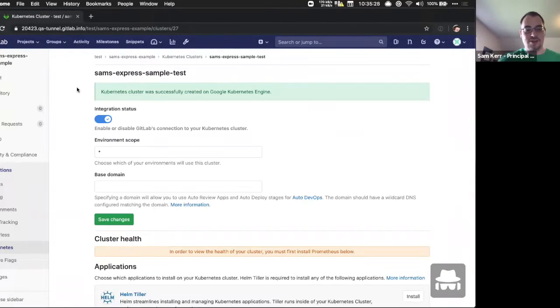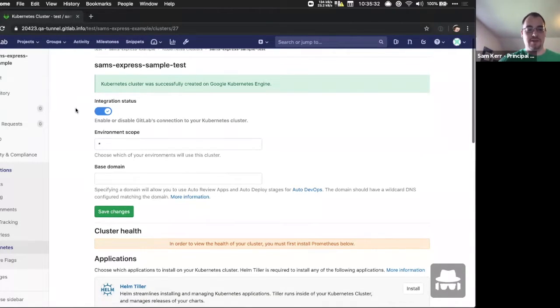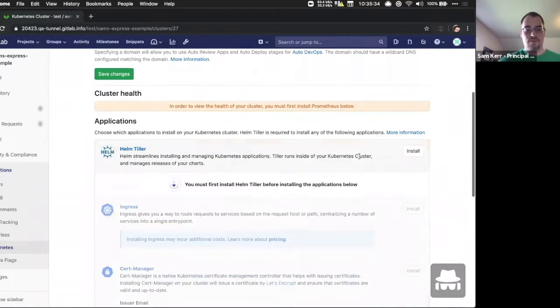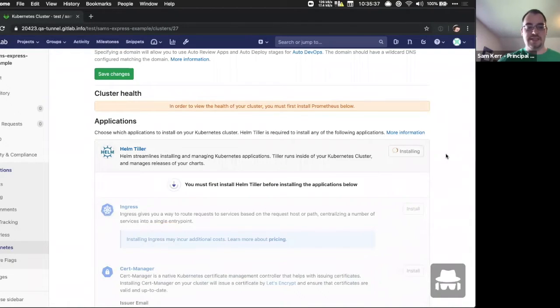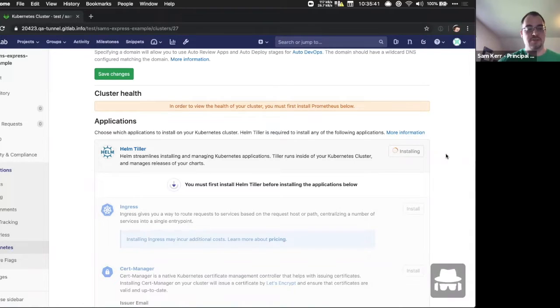So once our cluster has been provisioned, our next step will be to install Helm Tiller. And this is going to be what is required to manage the GitLab installed applications into our cluster, including the web application firewall.